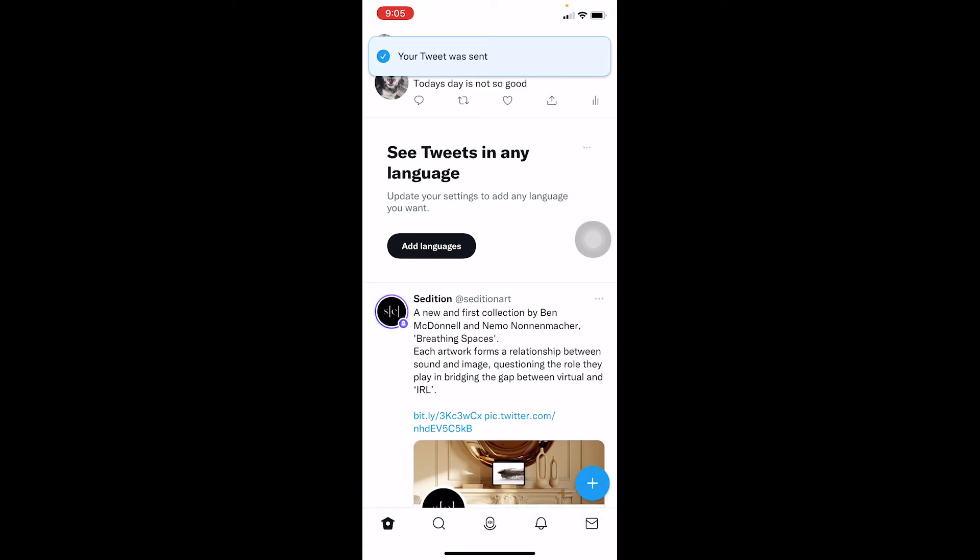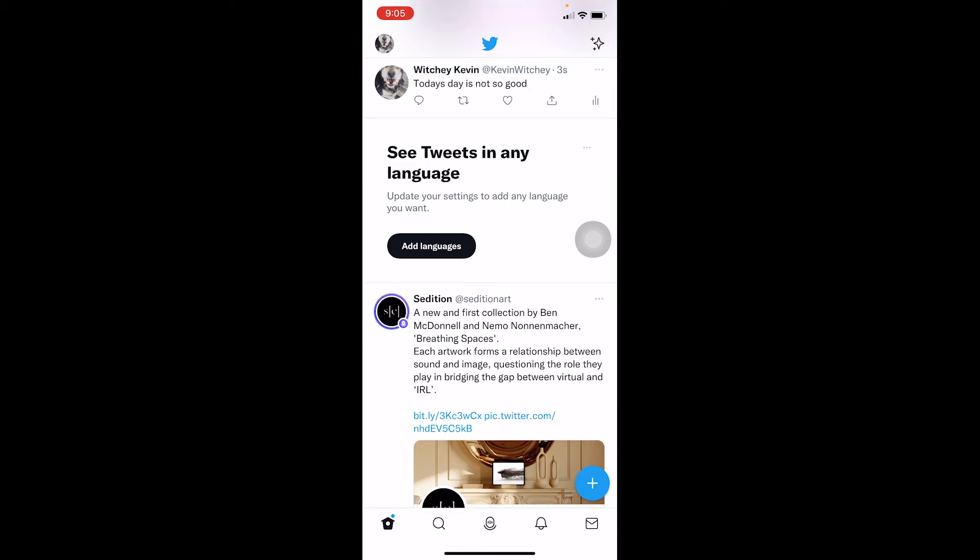that. I cannot edit the tweet, but I can delete and tweet a new one just like that. So that's basically how we can do it. I know it's not editing your tweet, but this is the only way around it right now. Hope you guys understand how we can kind of edit a tweet.